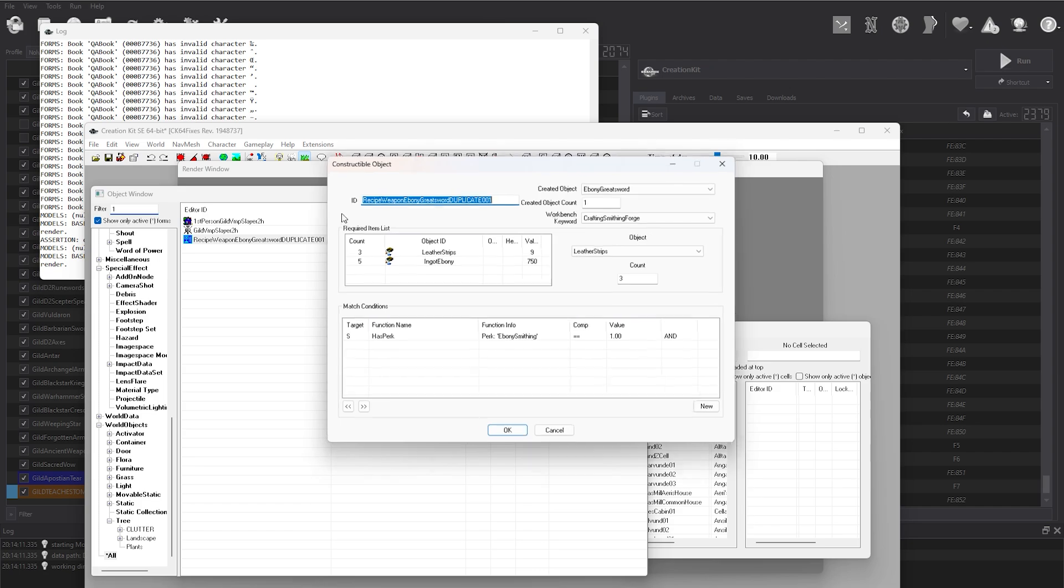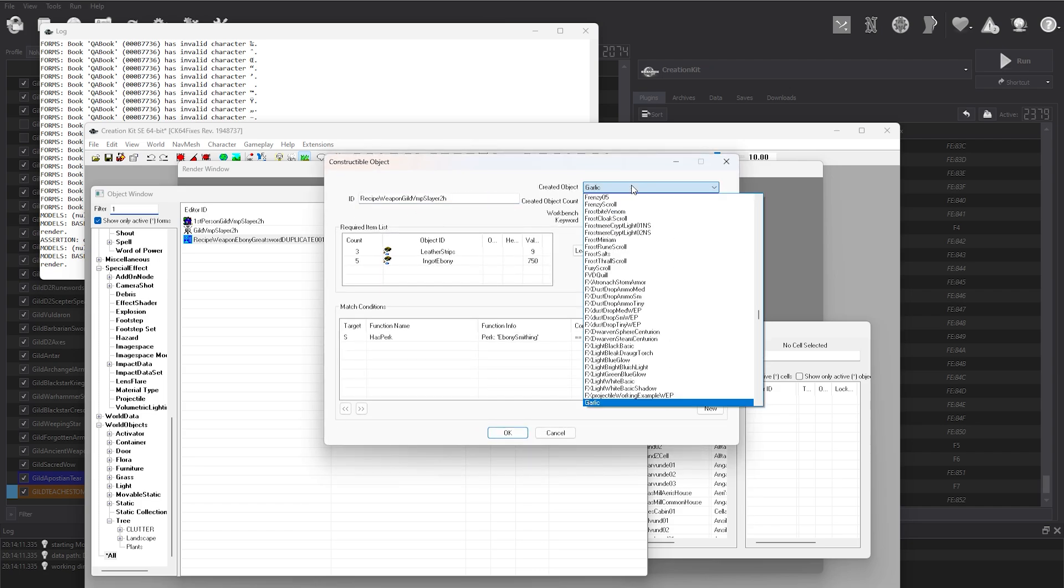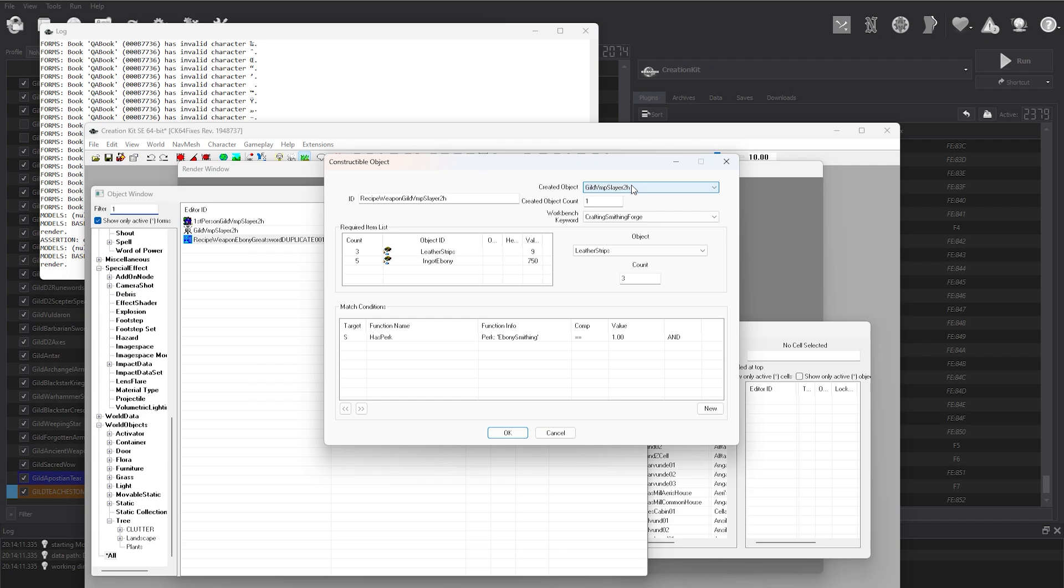If you wanted your weapon to be craftable, here is where you would change the crafting recipe, any perks required, and the point the created object at the weapon record that you just made.